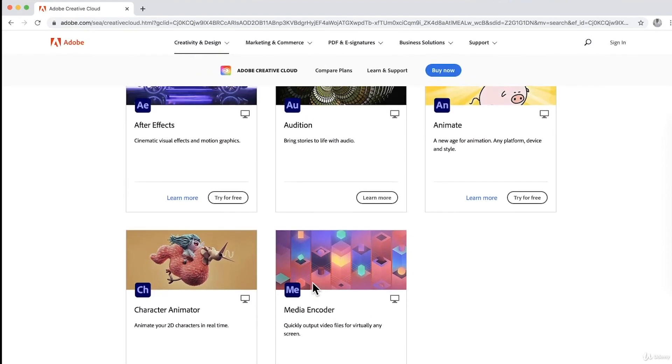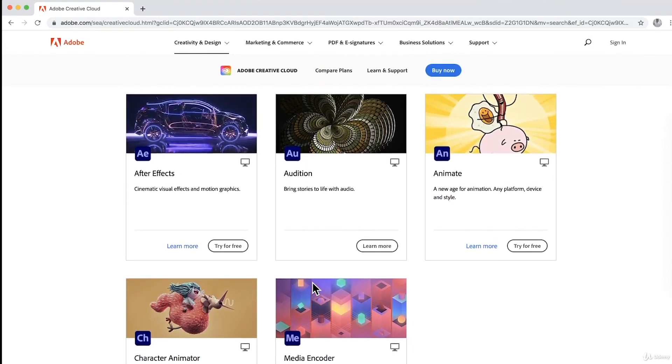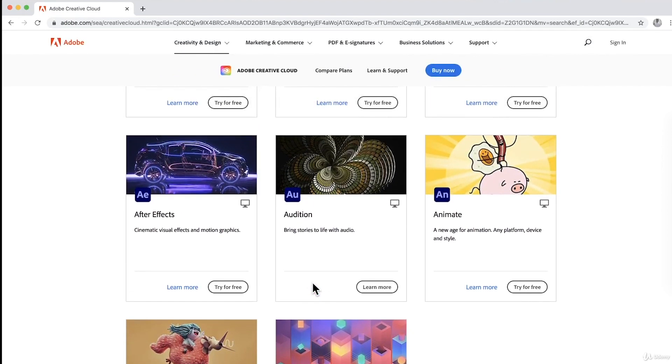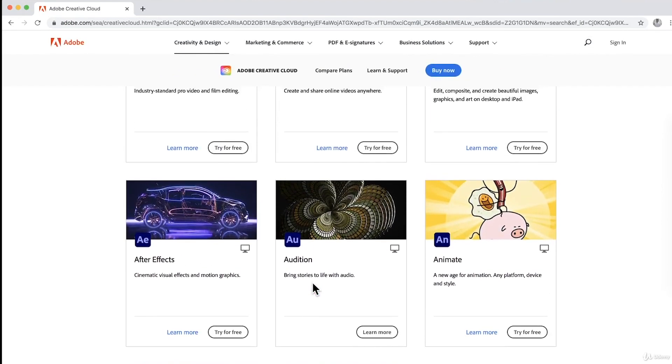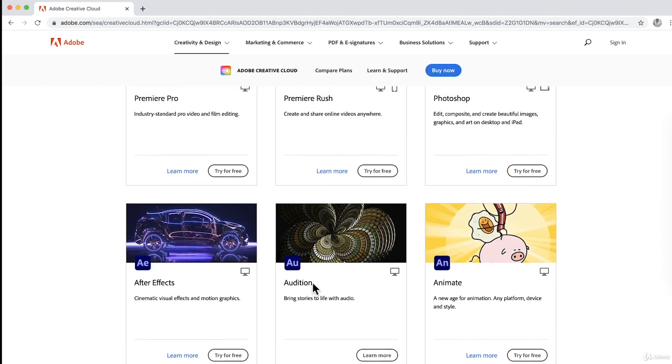So these are all the video-focused software that we could use and incorporate to Adobe Premiere Pro to achieve some advanced and amazing video, audio, visual effects and animations.